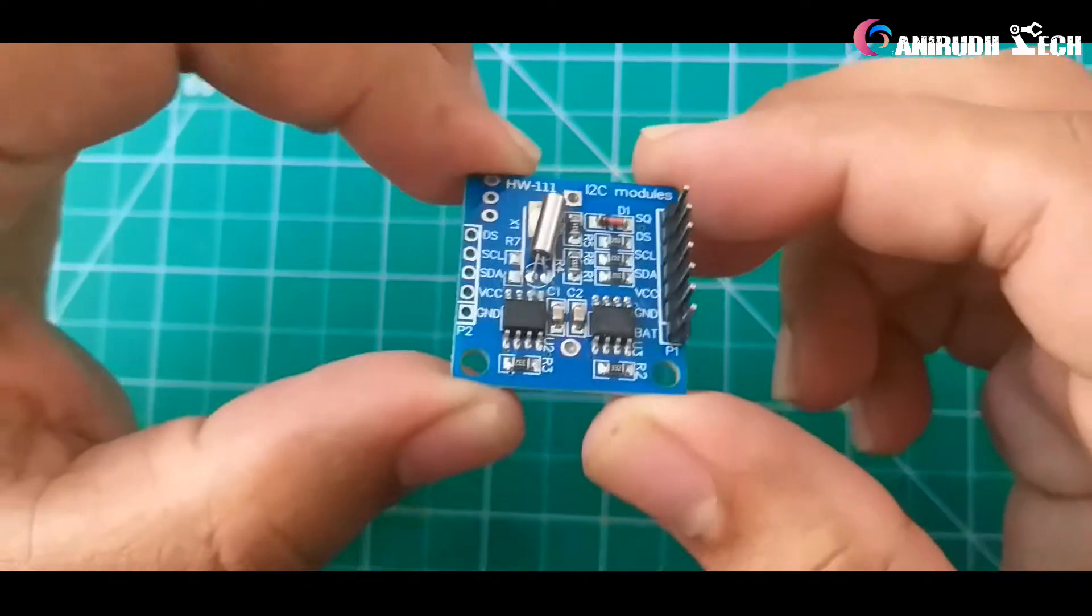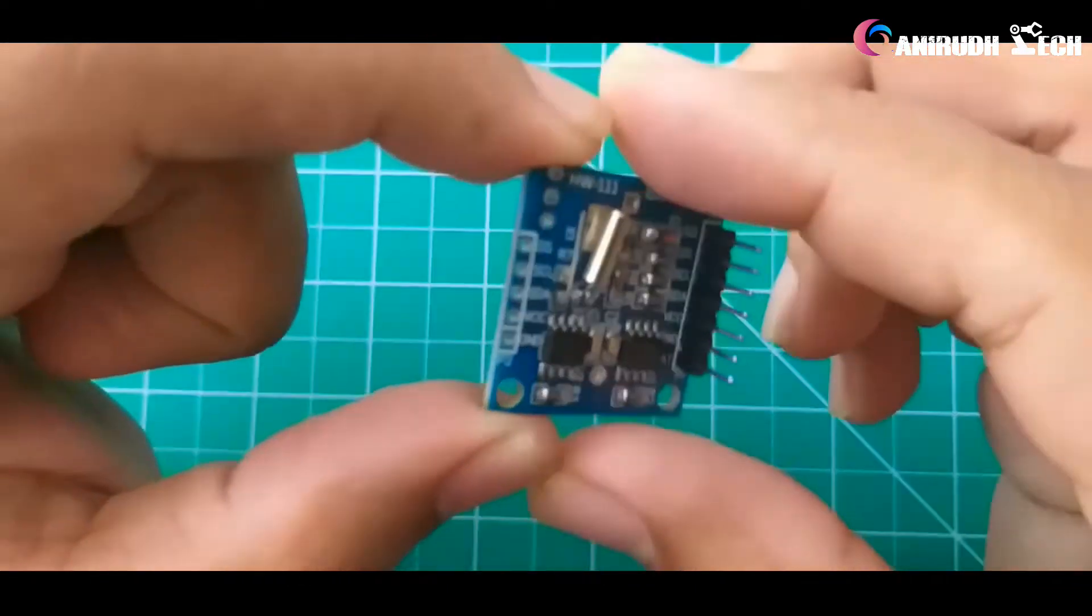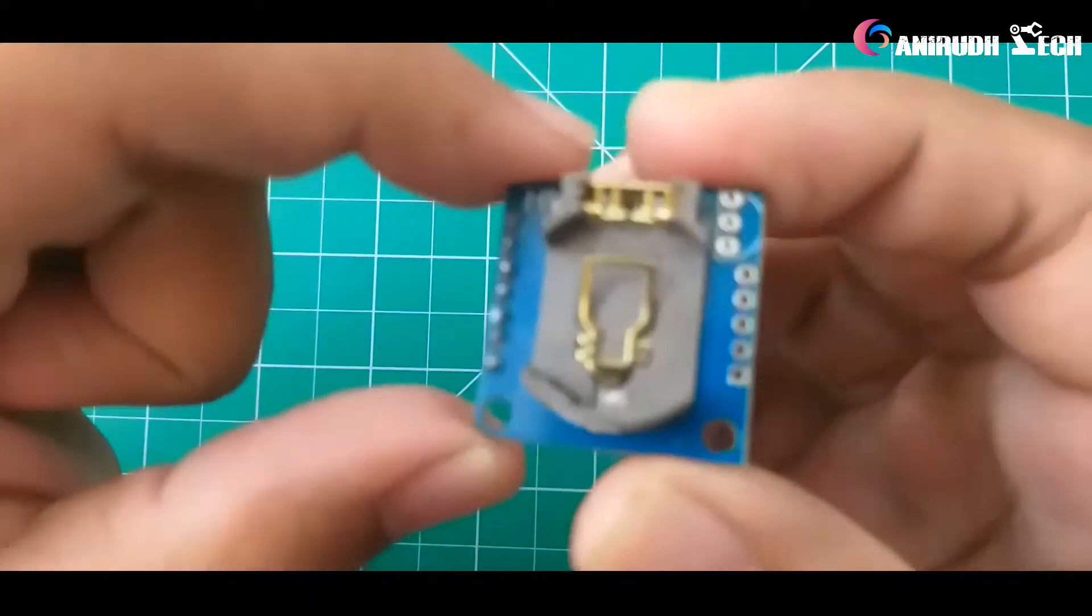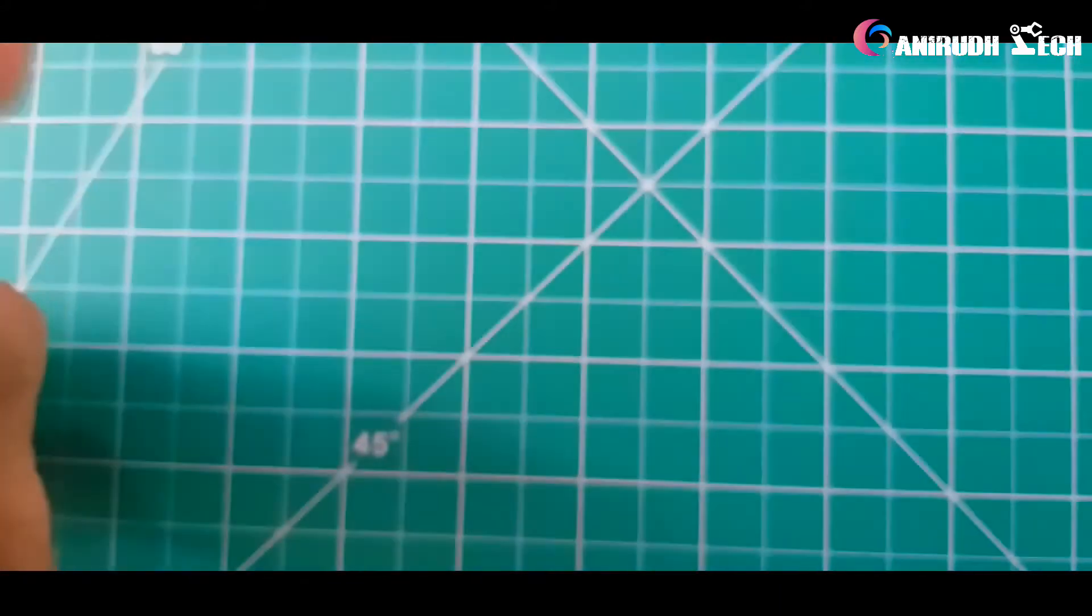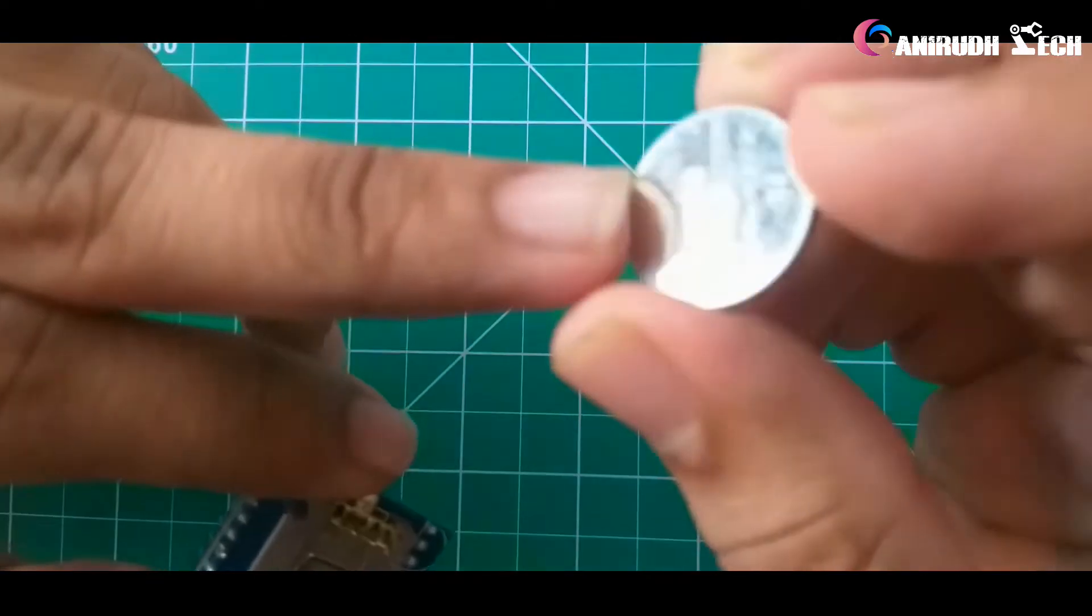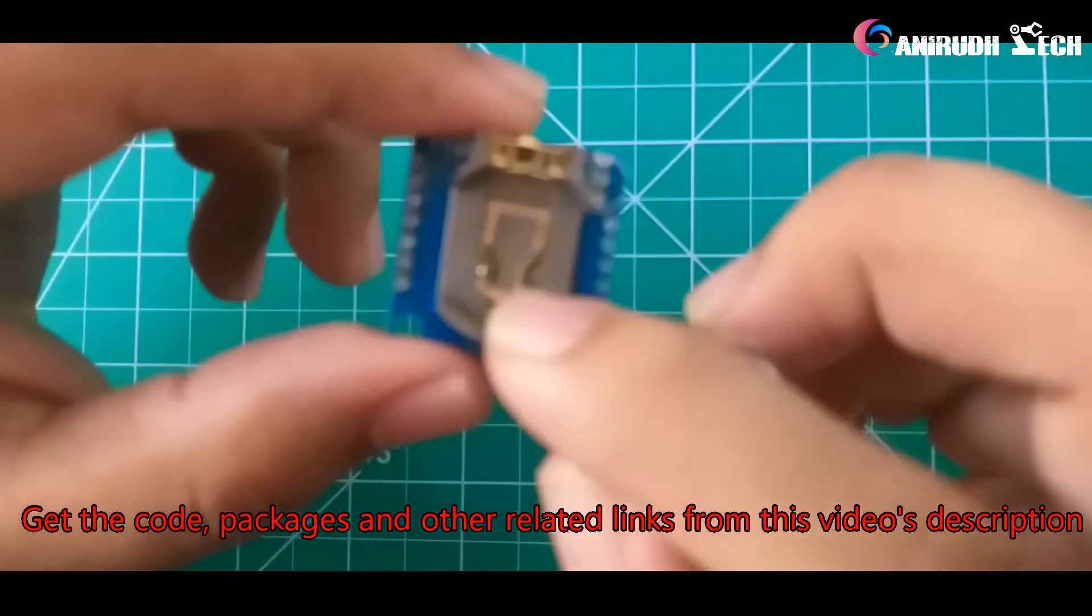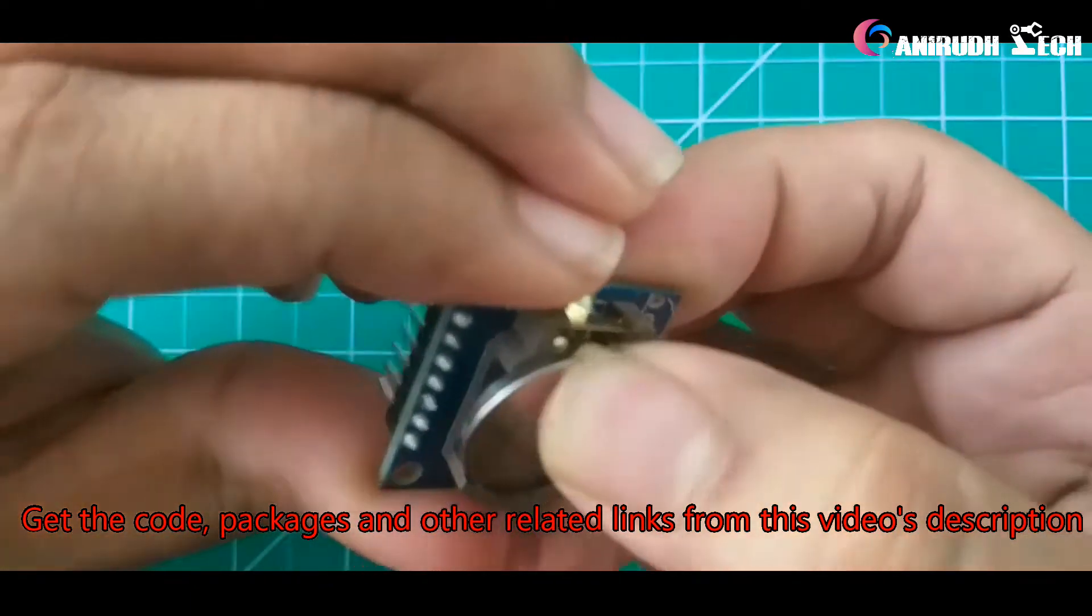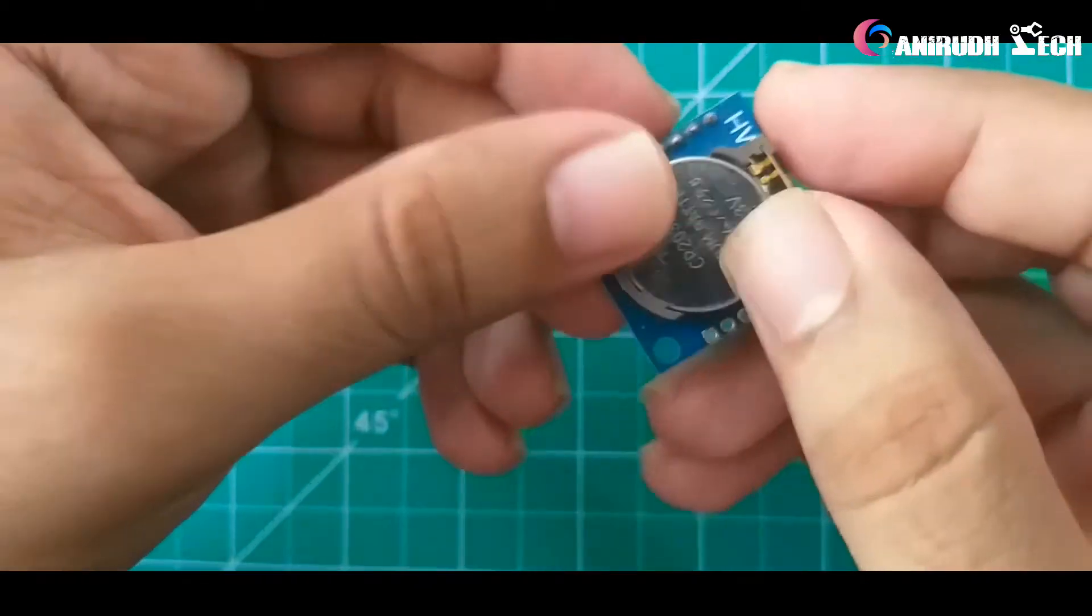For that, here we will use DS1307 I2C module. Okay, this is our module. Here we want to put a battery, that is CR2032 lithium battery. Here I have got one, you can see it is 3V. I think this is enough for maintaining the power for this module for one year, approximately one year. You can just simply insert it here.